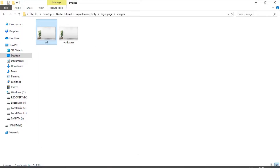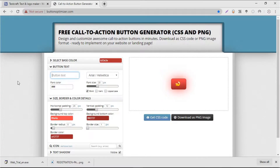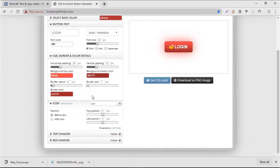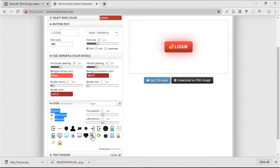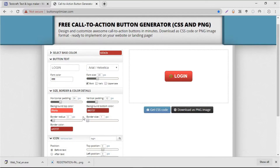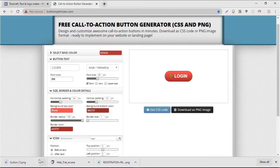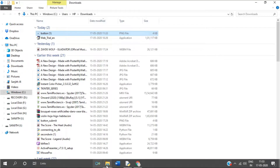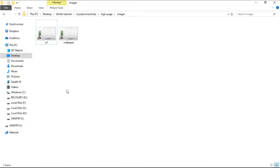Then what I'm going to do is create the button. Since it is a login page, I'm going to set that as login and search for a login icon. I'm going to use this one which better suits that. I'm going to download this image and make it a round button, then copy it to the images folder.